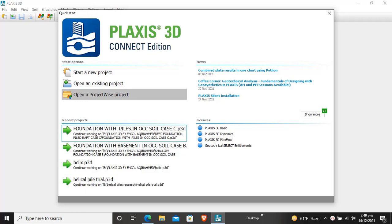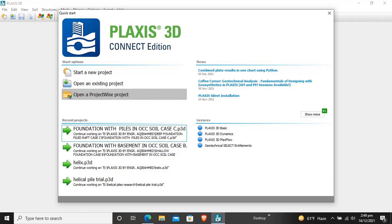Now we will start the new chapter of Plaxis 3D tutorial that is excavation in sand. Today's topics will be a little bit interesting and more detailed. This tutorial basically describes the construction of an excavation pit in soft clay and sandy layers. There are multiple layers of soil here in this project, and the excavation will be done and we will analyze this excavation.